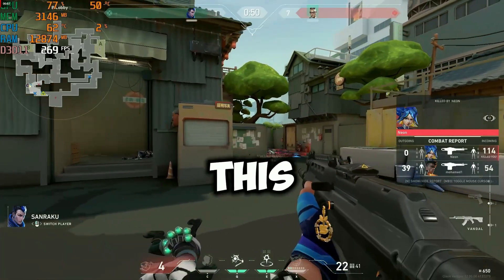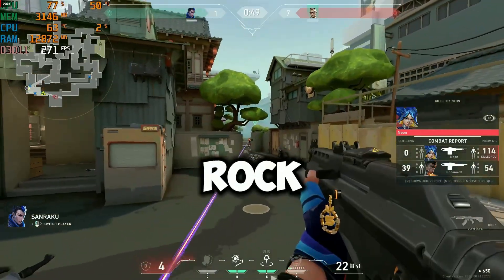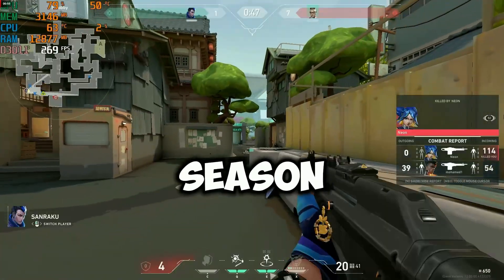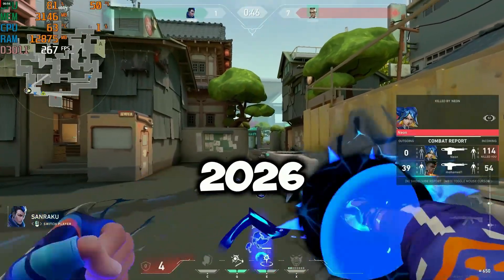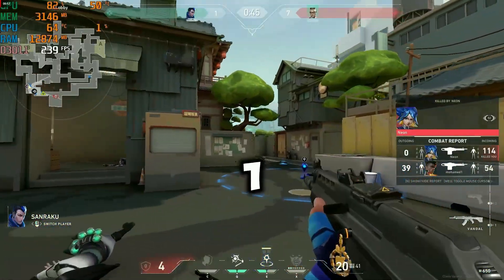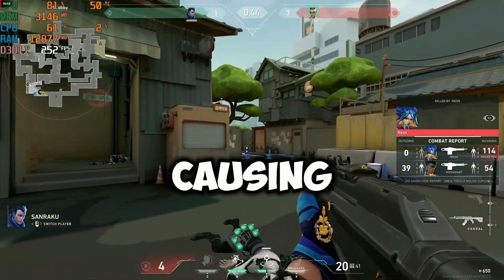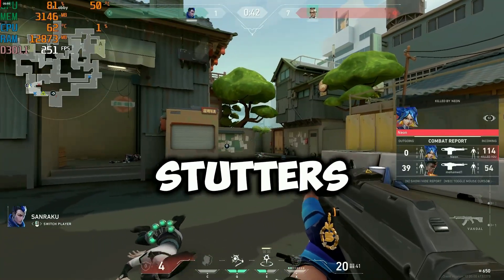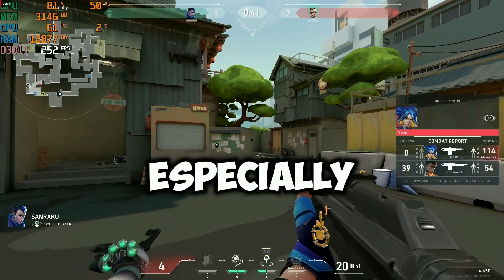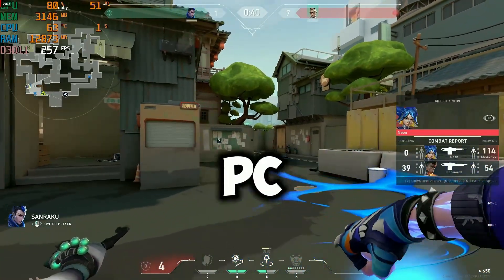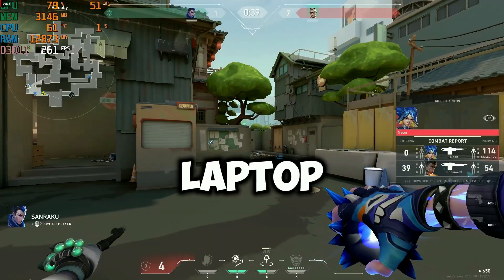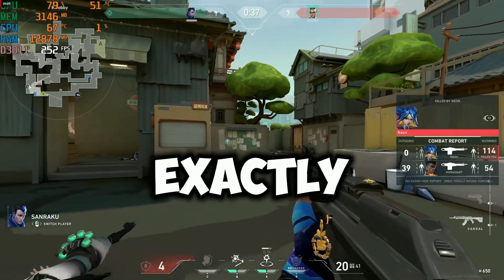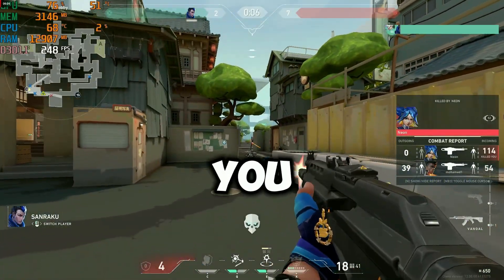Welcome guys, this is Zohaib Rock. If your Valorant Season 2026 Act 1 update is causing low FPS lag or stutters, especially on a low-end PC or laptop, then this video is exactly for you.